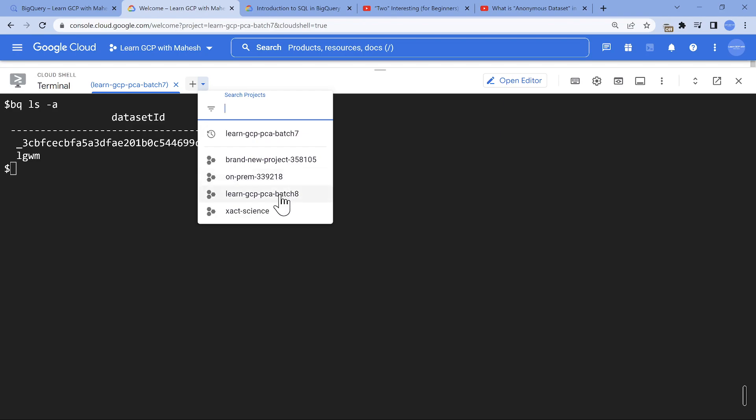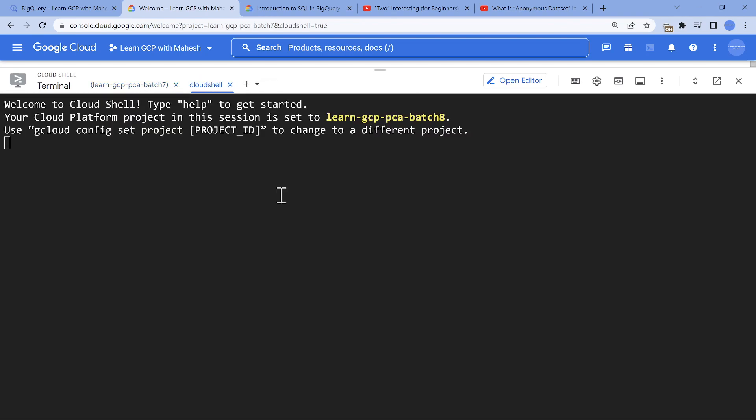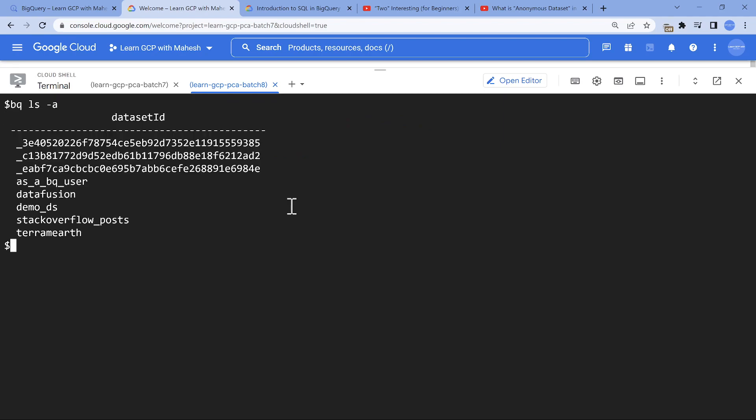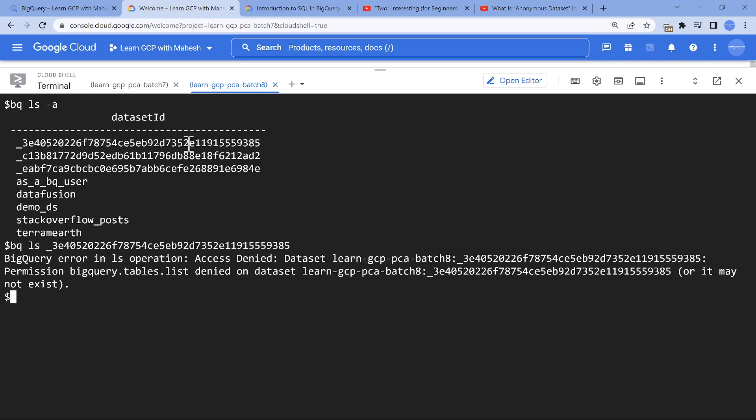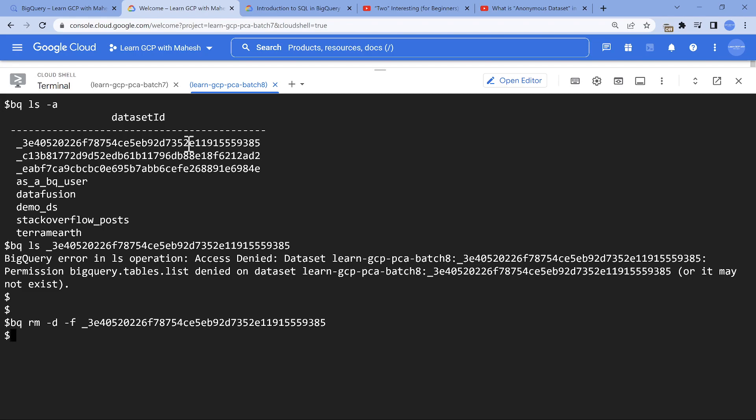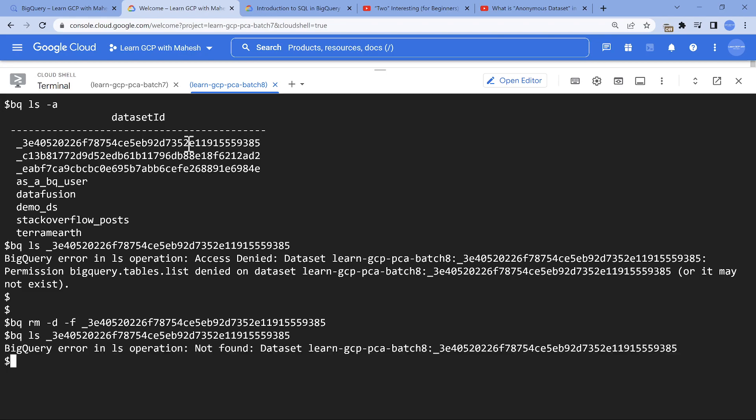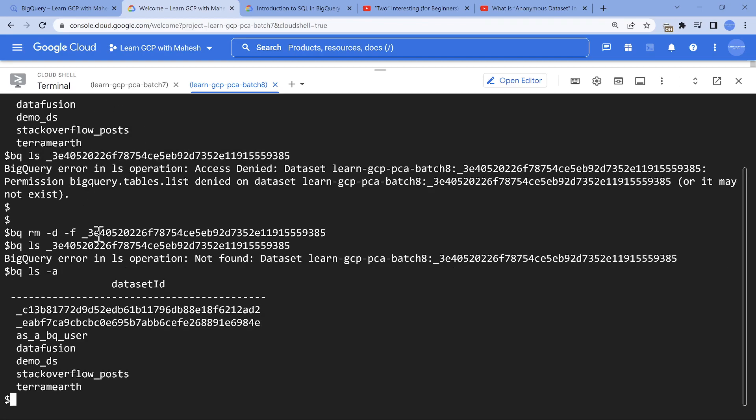If I show you another project where I have BigQuery stuff - this is a different project altogether. bq ls -a - if I do it, you will see lots of hidden or anonymous datasets. bq ls shows access denied, but it's going to show nothing there. If you feel like removing it, you can do bq rm -d -f to delete that dataset if you want. It's just a cleanup process. If you feel it's an overhead, you can leave it. Now we should see only two anonymous datasets exist.